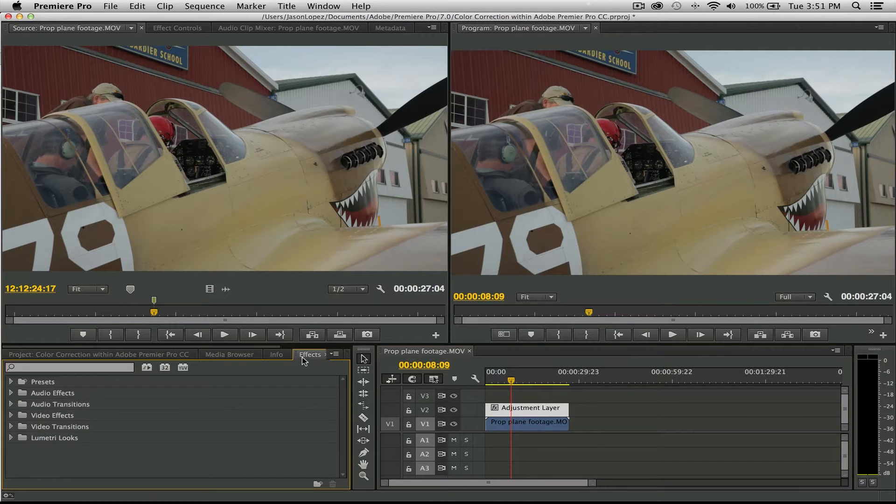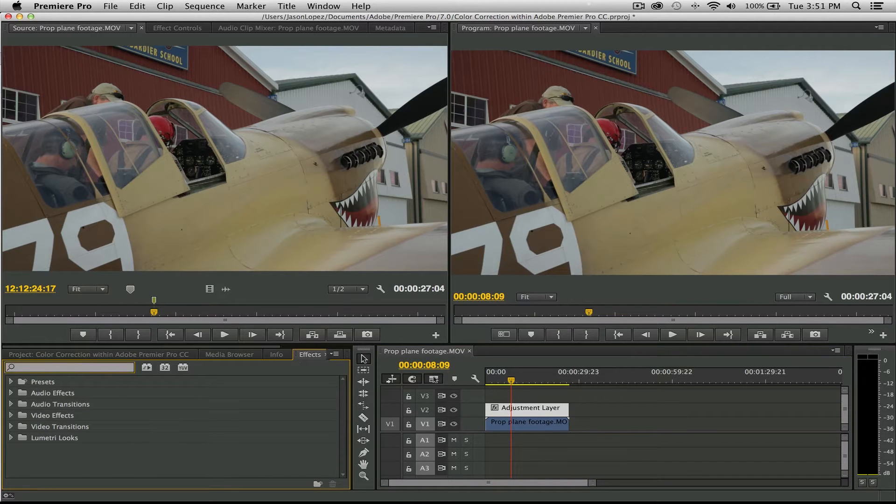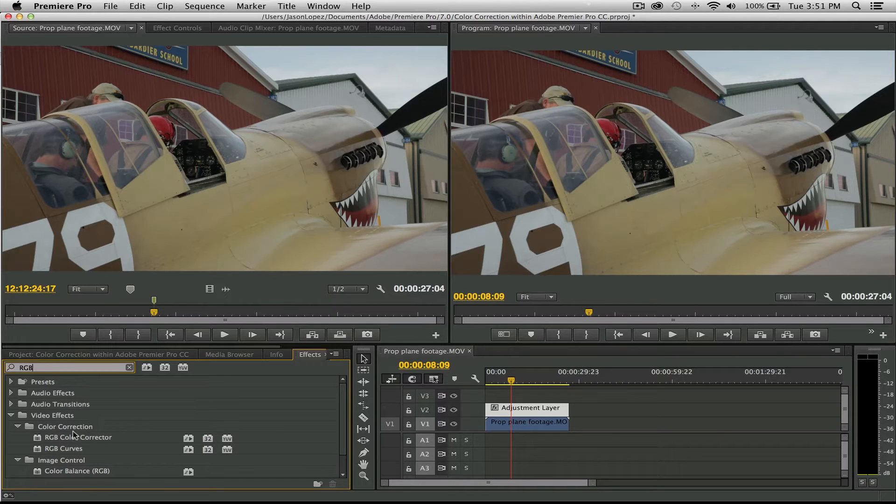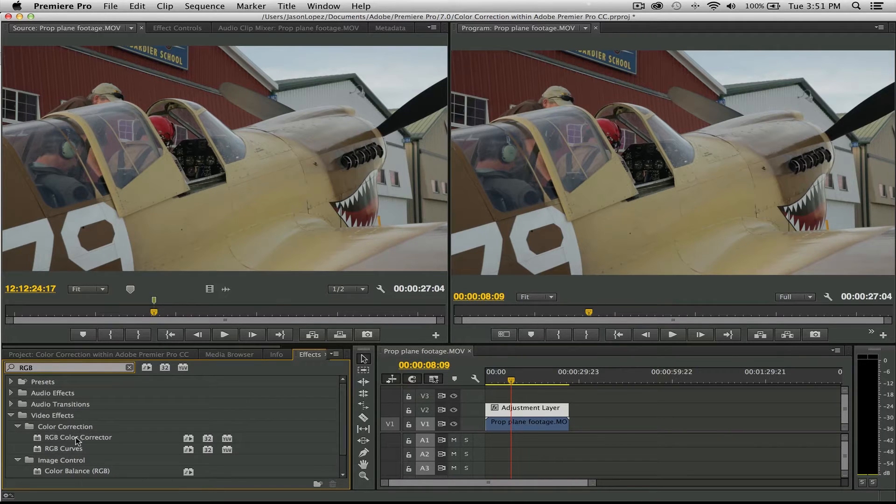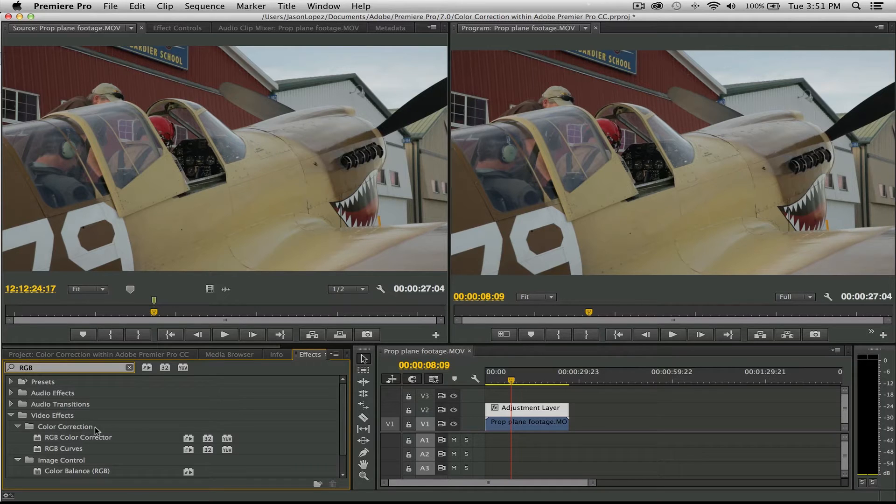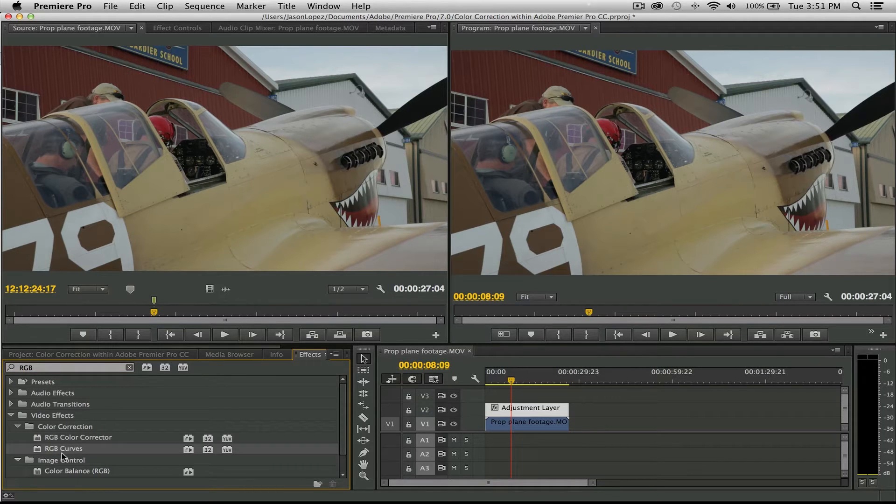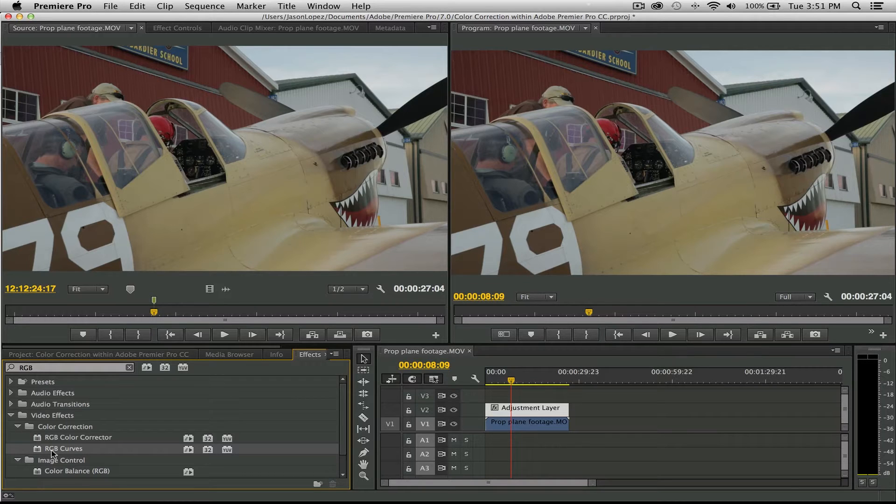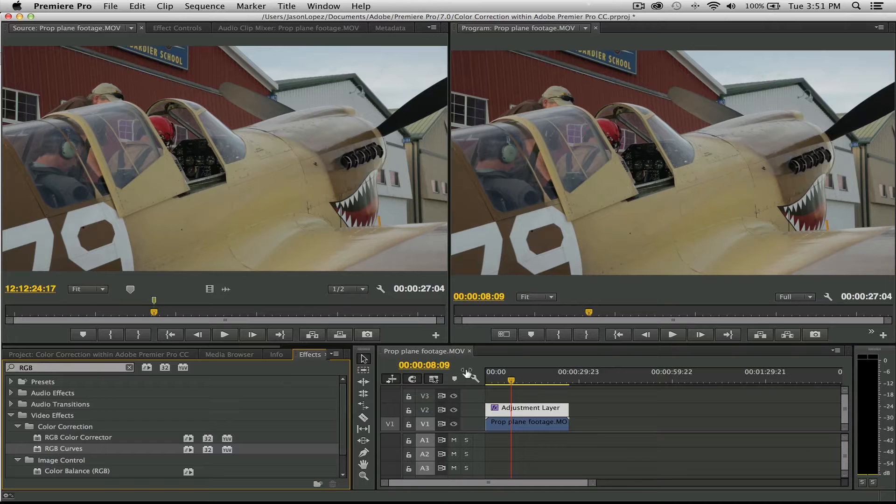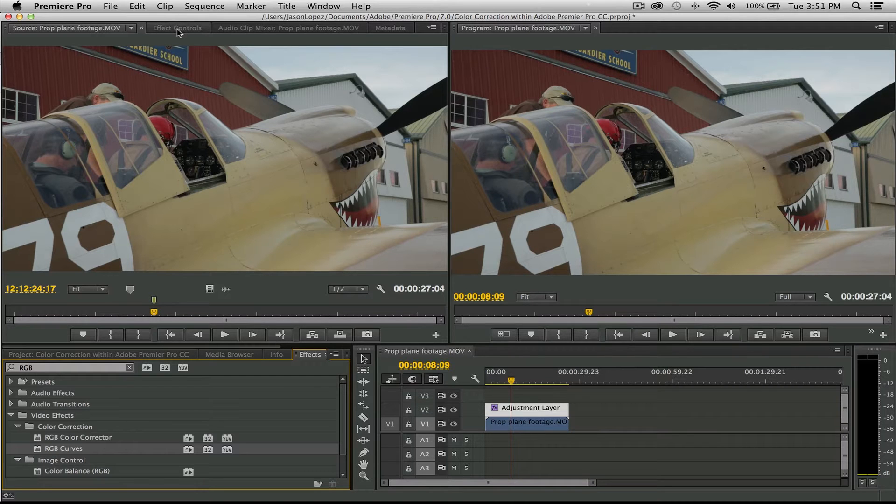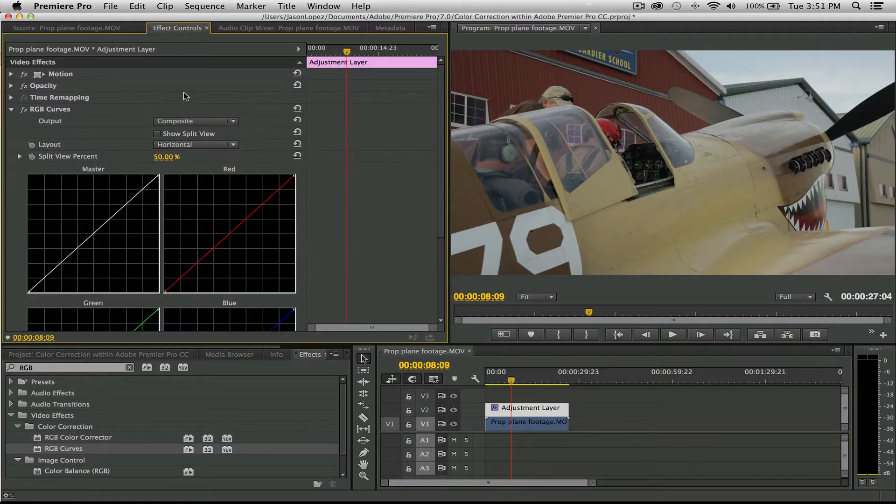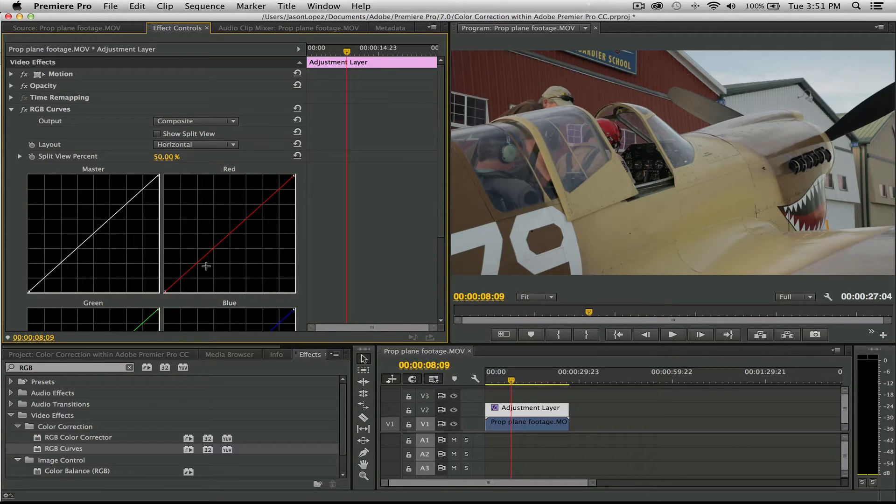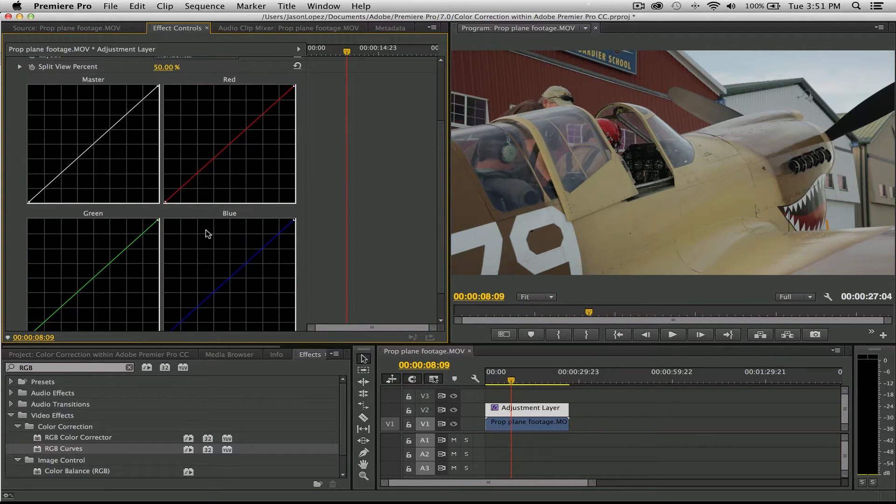Highlight this and then go into your Effects tab and type in RGB. With RGB you'll see a couple options under the Color Corrections folder: Color Corrector and Color Curves. That's what we're going to be using. You can either drag and drop or you can double-click onto your footage, and go up here to your Effects Controls tab.